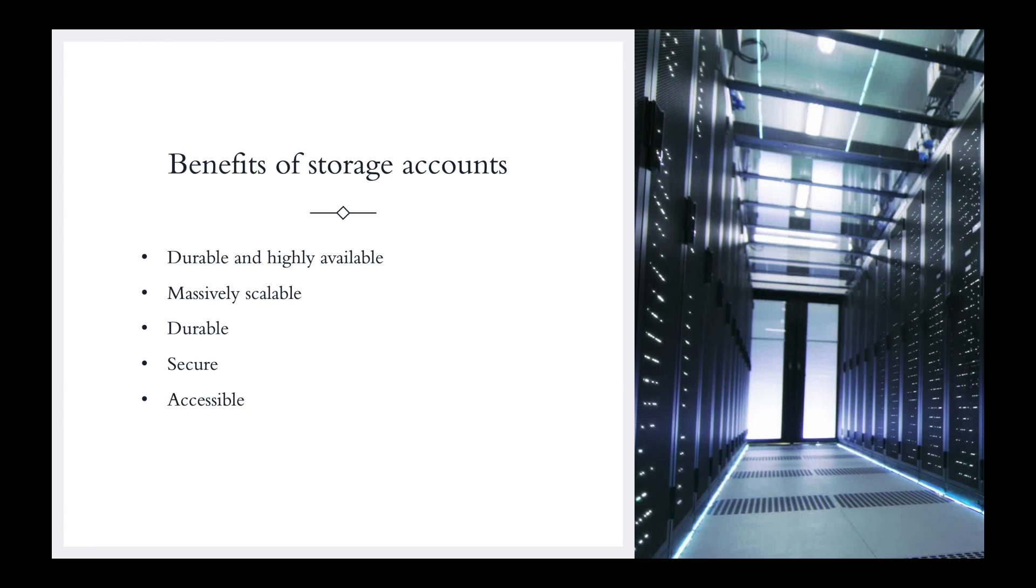And then, scalable. As we mentioned before about being able to have your storage accounts grow, Azure handles hardware maintenance, updates, and critical issues for you, but you can increase your storage. Let's say if you have a file share at 50 gigs, you can raise it to 100, 200, 300 gigs for your file shares without any issues.